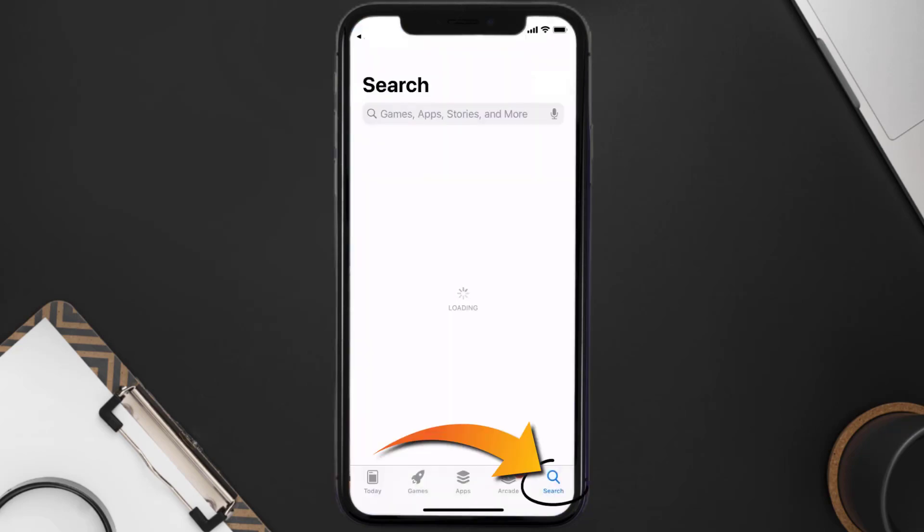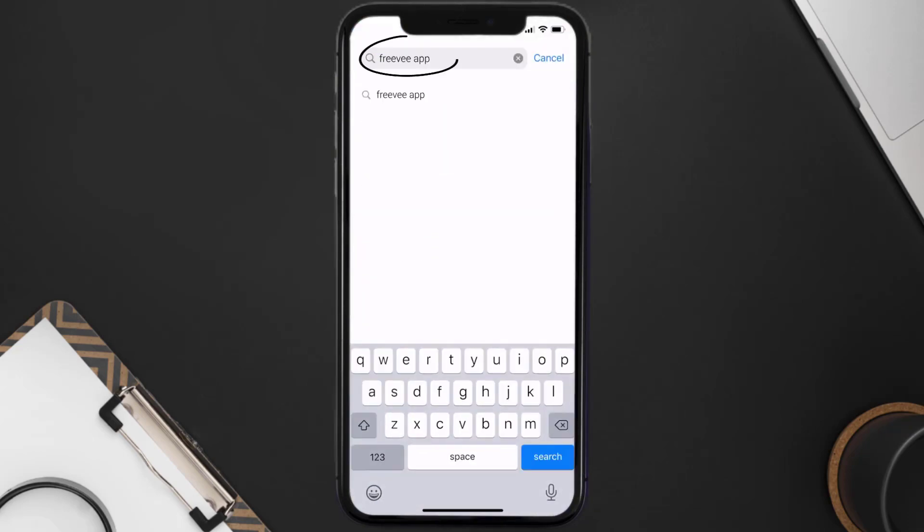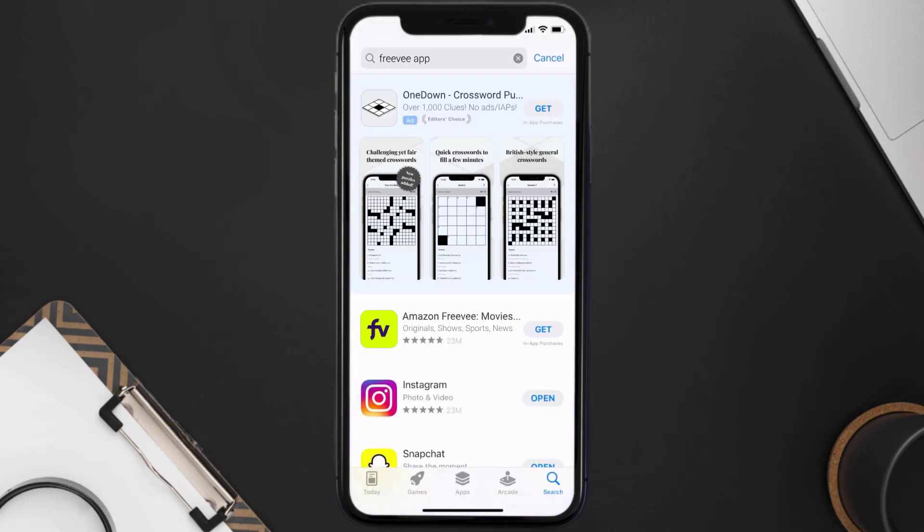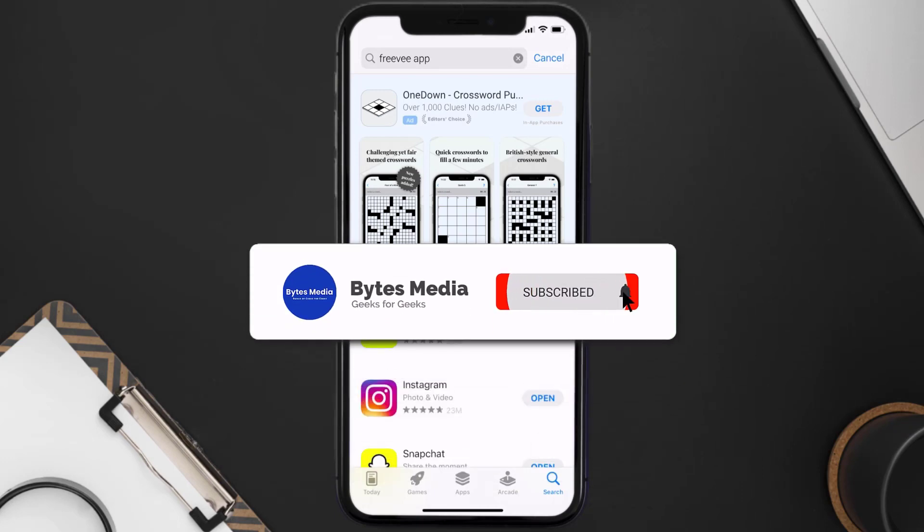Once uninstalled, you need to open up App Store and then search for the FreeV app right over here in the search bar, and then click on this get button to install it back on your device. Well, that's how you fix FreeV app error code ITV101.